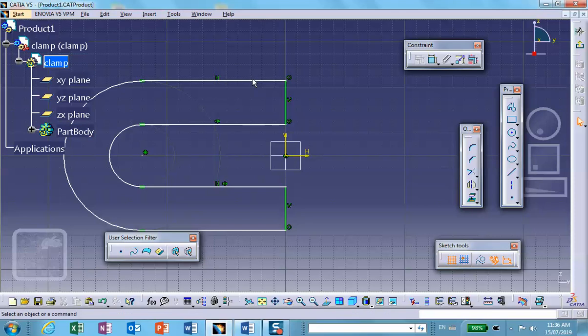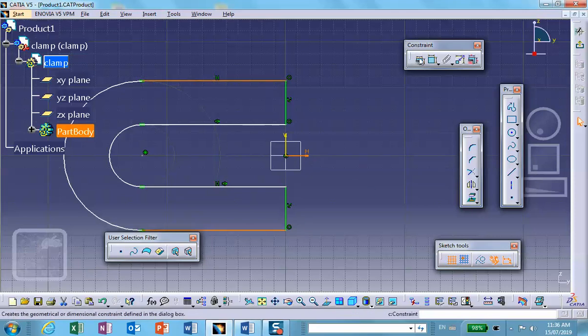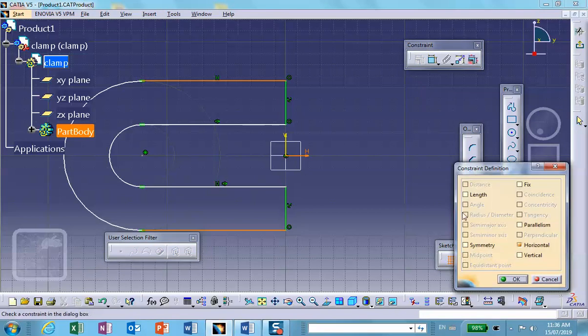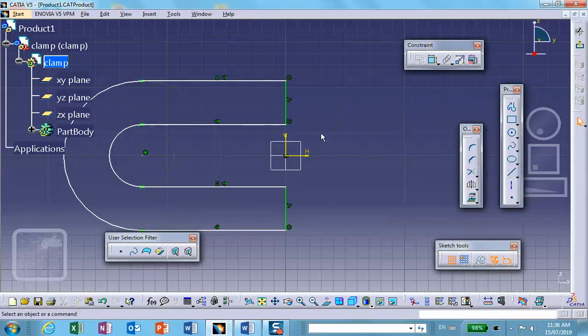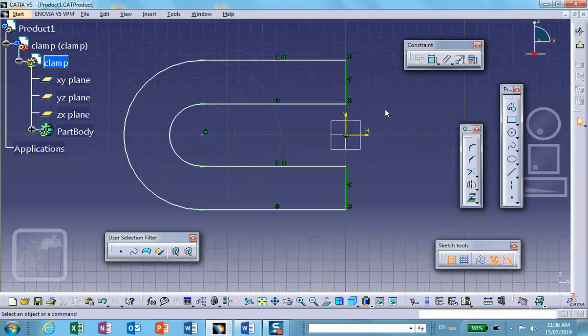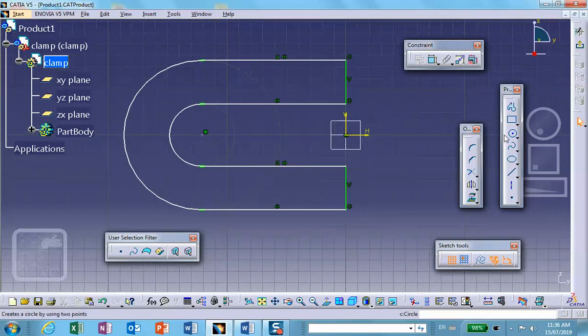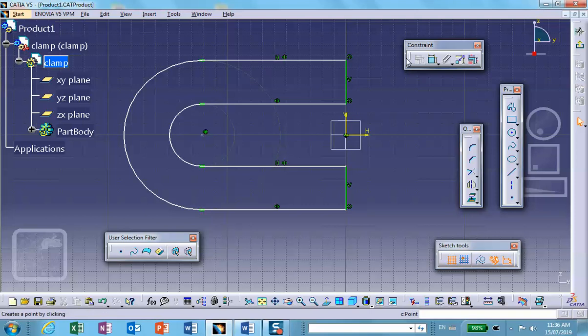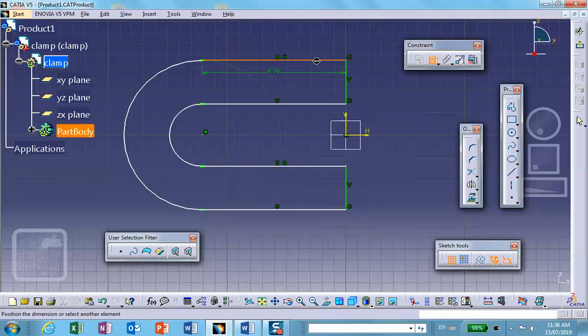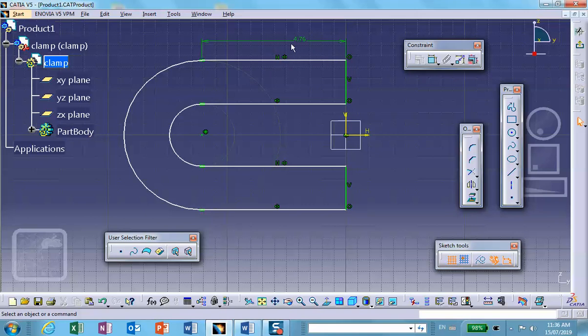Okay, top line control bottom line control middle axis, also symmetric. I think actually it's already symmetric. Now let me put a dimension here just so that we have a rough idea how big these things are.